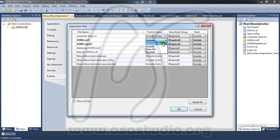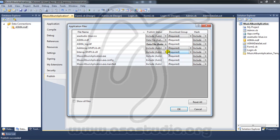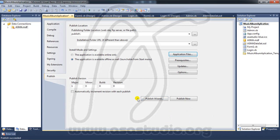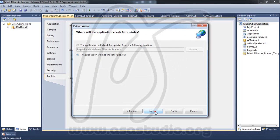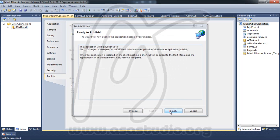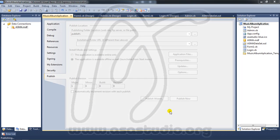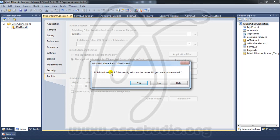I need this set as a data file, auto. And here, required. Just choose this option and press OK. Now I go to the Publish Wizard and click Next, Next again, Next, and Finish. You now have publish version 1.0.